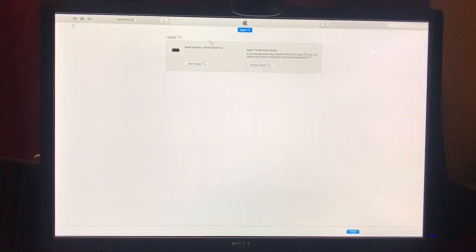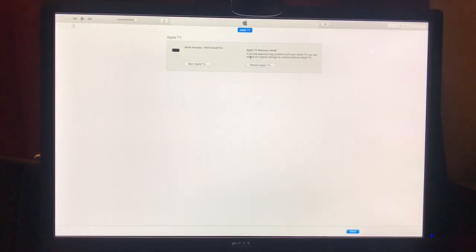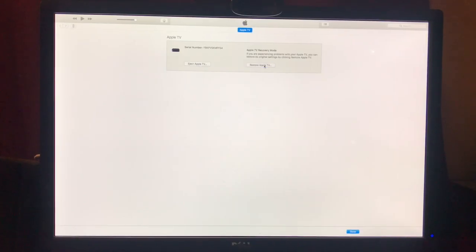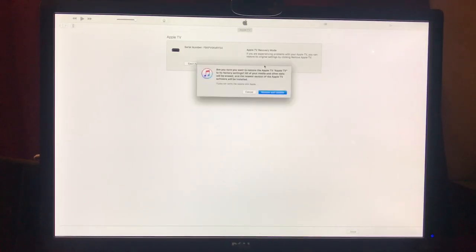Then you'll notice here on the computer, on iTunes, it'll automatically pop up saying it's in recovery mode. So you can either eject it or you can go ahead and restore it. We're going to go ahead and restore it because that's the point of the video. So click restore.